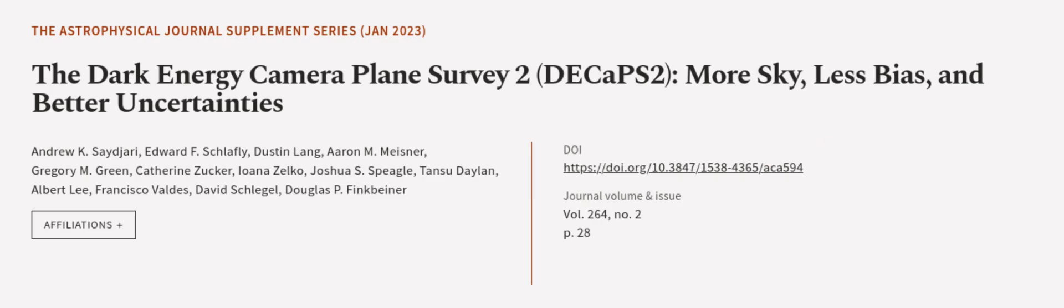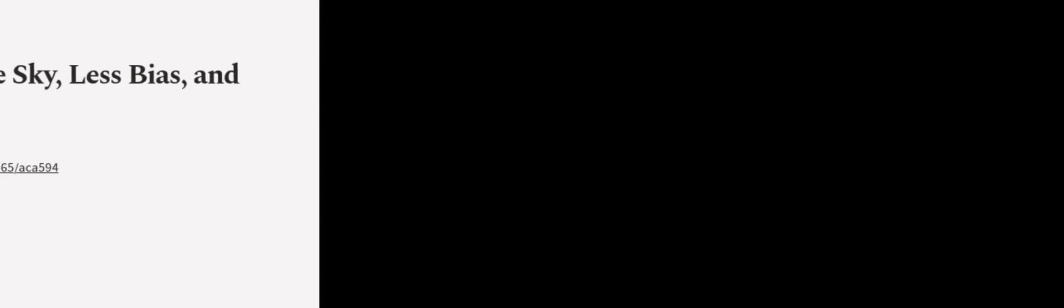This article was authored by Andrew K. Sahiri, Edward F. Schlafly, Dustin Lang, and others. WeAreArticle.tv, links in the description below.